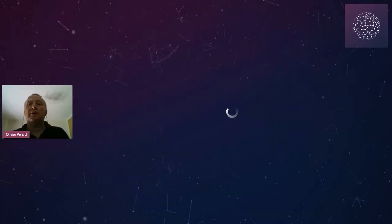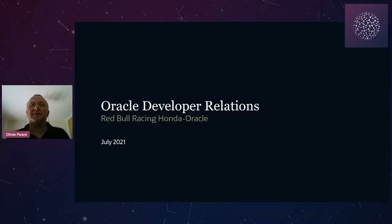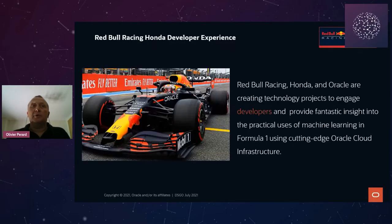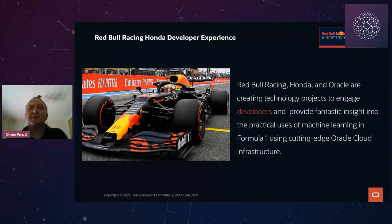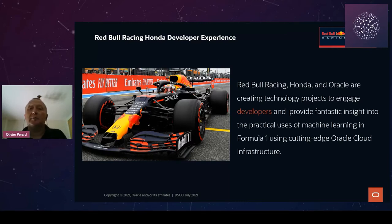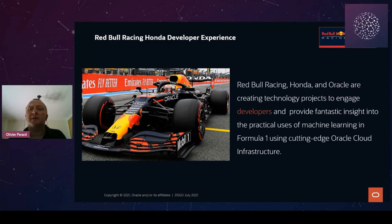Hello developers, data scientists, and fans of Formula 1. My name is Olivier Terra. I'm working on the Oracle developer relations team as a principal data scientist. Red Bull Racing, Honda, and Oracle are bringing data-driven insights to octane-powered Formula One races by pairing data science and machine learning.